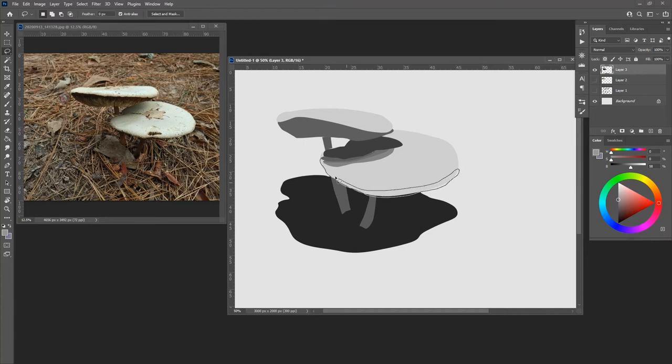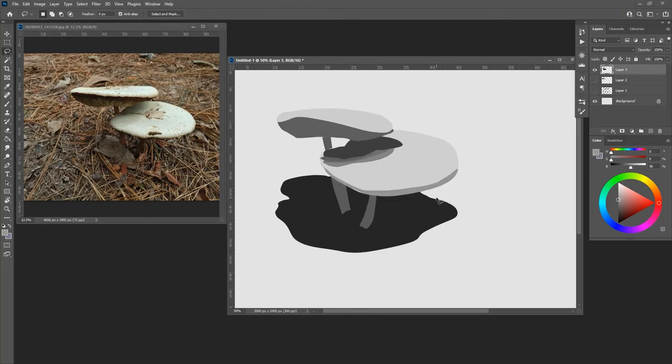So now I've got the side of the mushroom that I'm beginning to sketch out. And then what I can do is I can get sub-shapes that are a little darker in here.